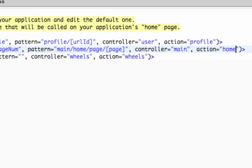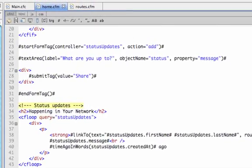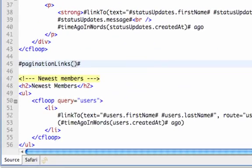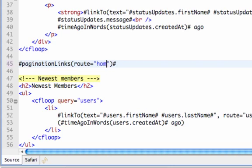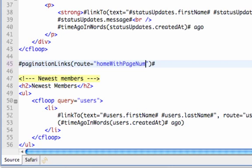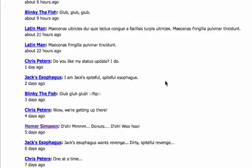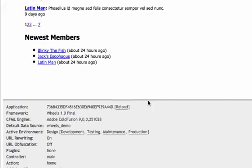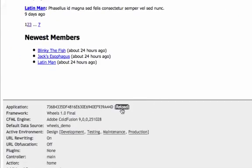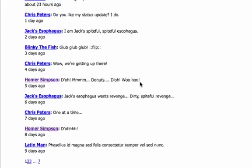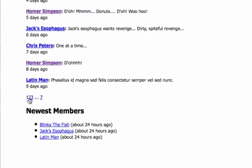So now our route's ready to go. And all that we need to do is go to our pagination links helper call here. Basically this helper will take any of the arguments that you can pass the link to. So one that we can pass is route. So we'll call it by its name, home with page num.